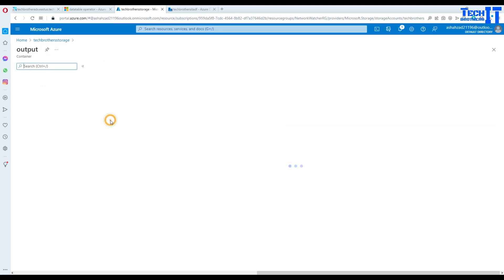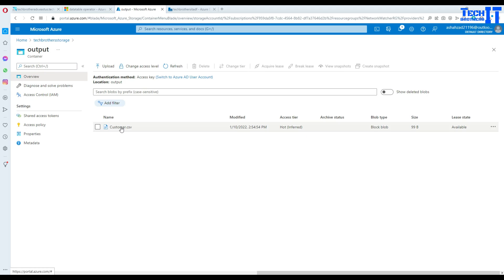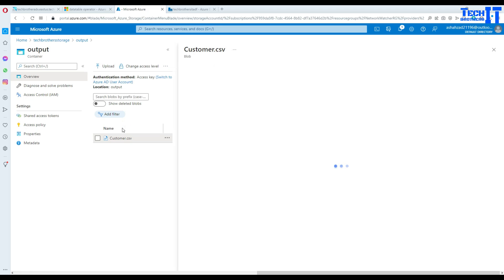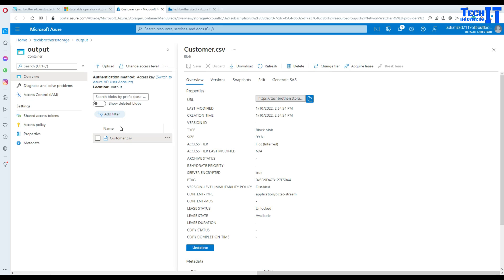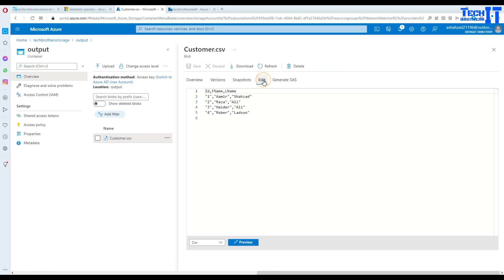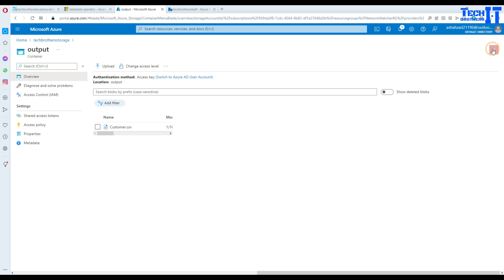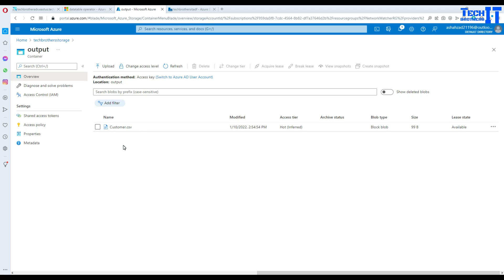Go to the output folder container and then go to the customer.csv file. Click right there and go to edit and we can see that we have ID, FNAME and LNAME. Our CSV file is ready. This is how you read data from a Parquet file and convert to CSV file.